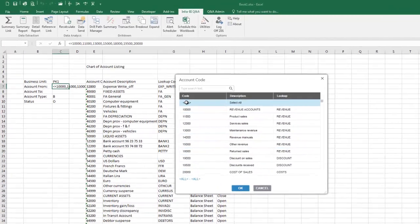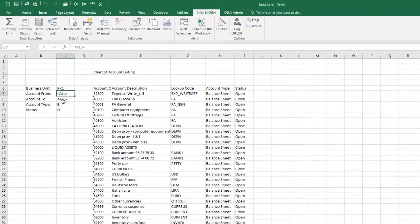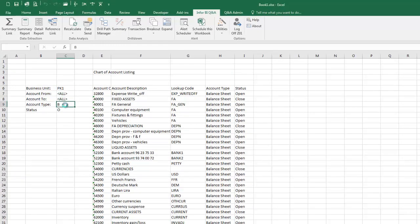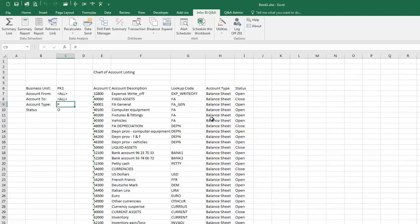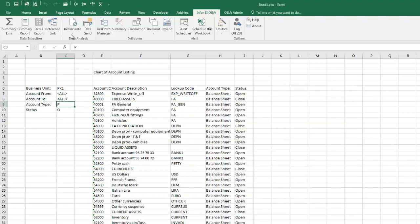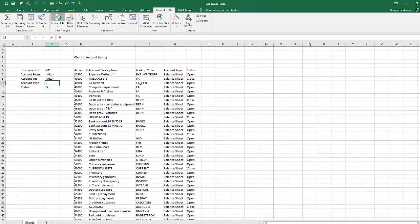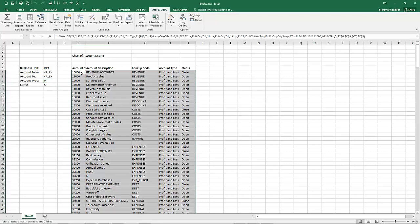Now we're going to go back and select all account codes, and we're going to change the account type by simply double clicking on the field to bring up the lookup list for the account type. Double click on the Profit and Loss account type, then recalculate to update our report.